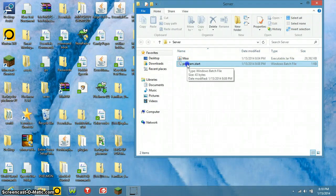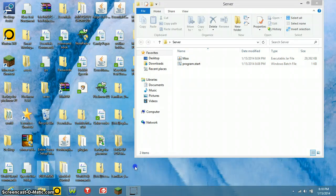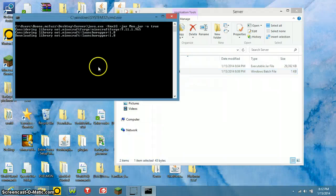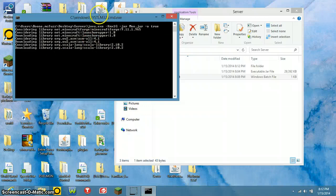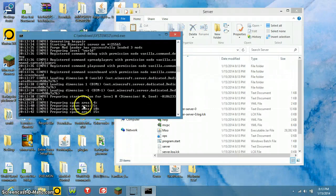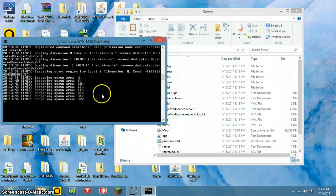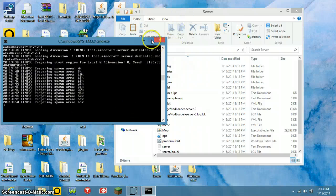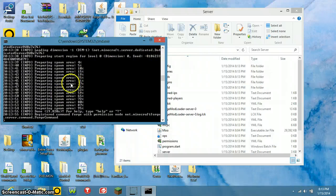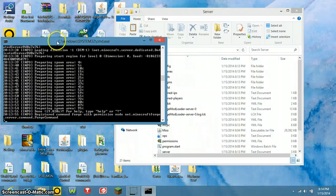Once you have Grief Prevention and Pixelmon on your desktop, double-click the program starter bat file. It will start downloading libraries, which may take a minute depending on your computer. After the libraries finish, it will activate mods and start preparing your spawn area. Do not stop the server during this process — if you do, your world terrain will be corrupted with mismatched chunk boundaries.